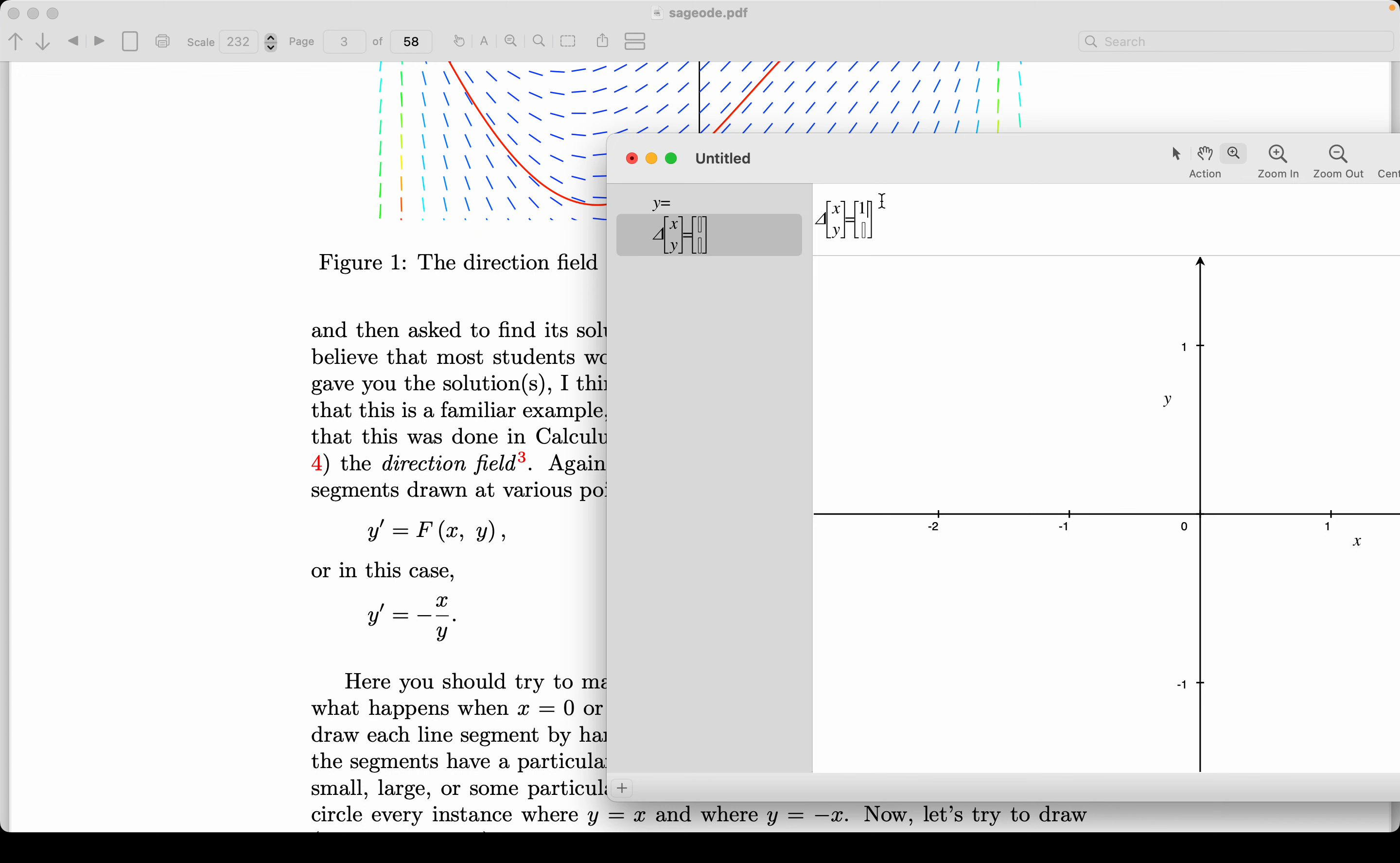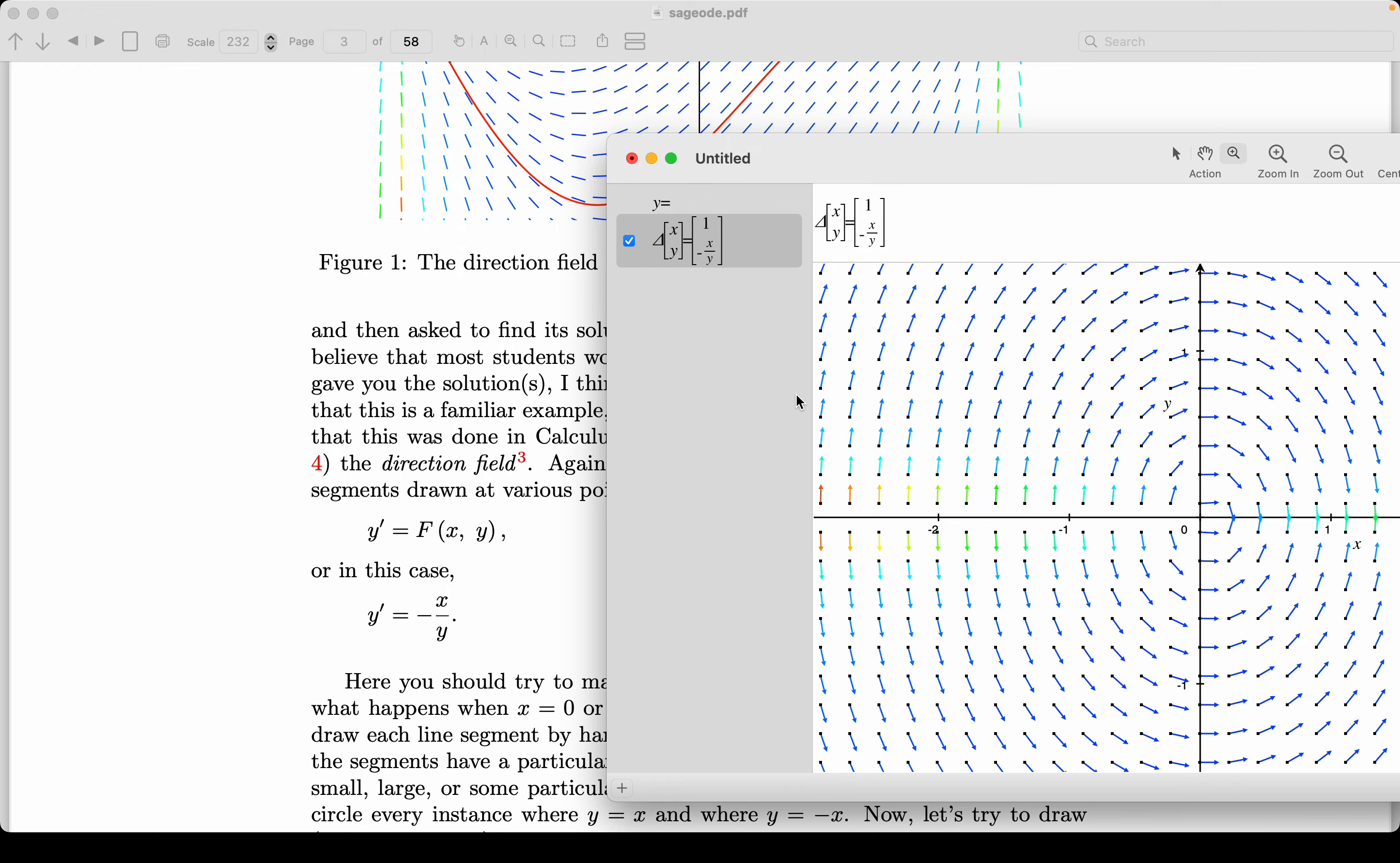And again, y-prime is the derivative of y with respect to x. And what's that going to be equal to? Well, according to what I'm reading over here, it's equal to minus x divided by y. So minus x divided by y. All right, let's hit enter.